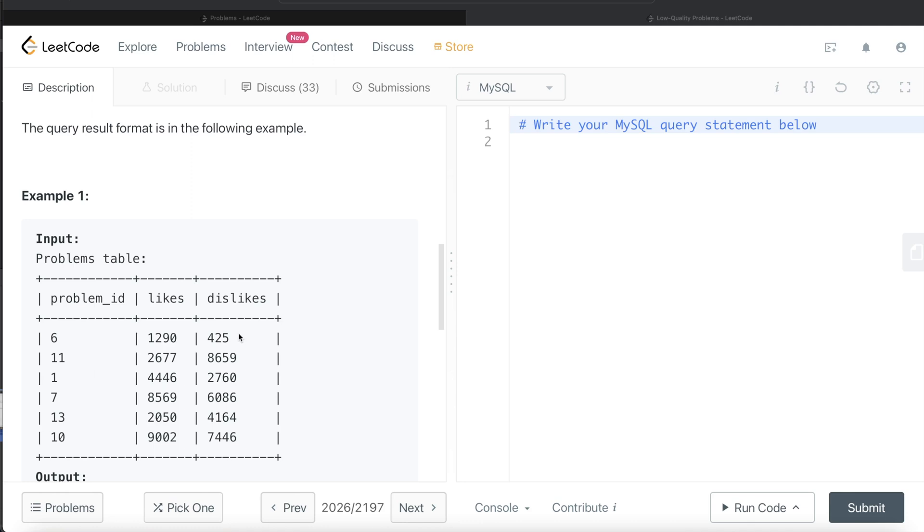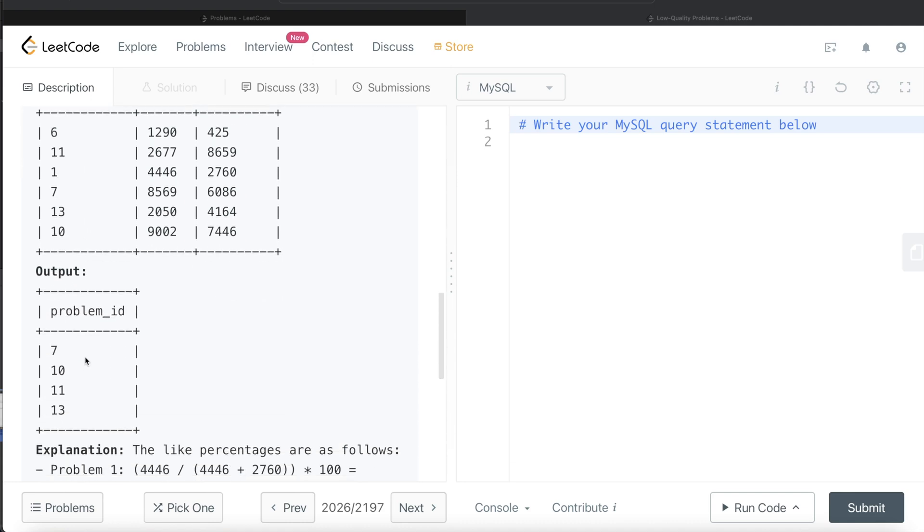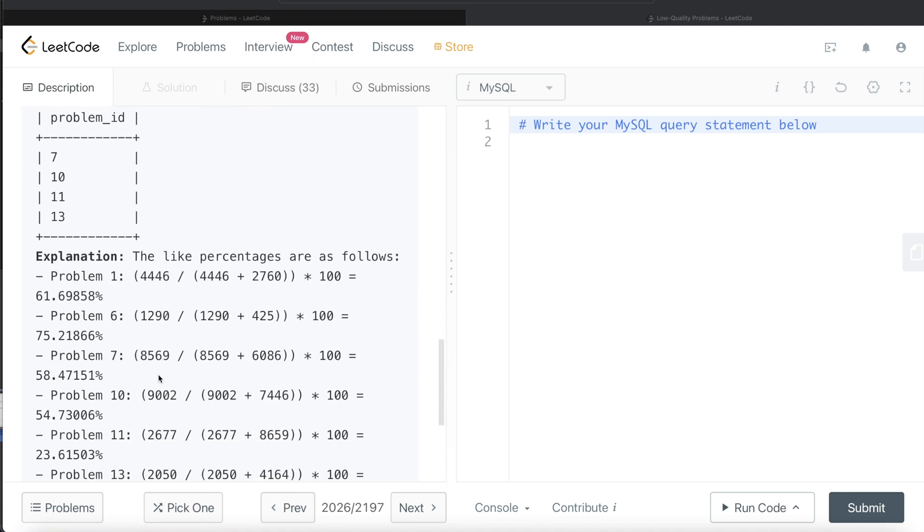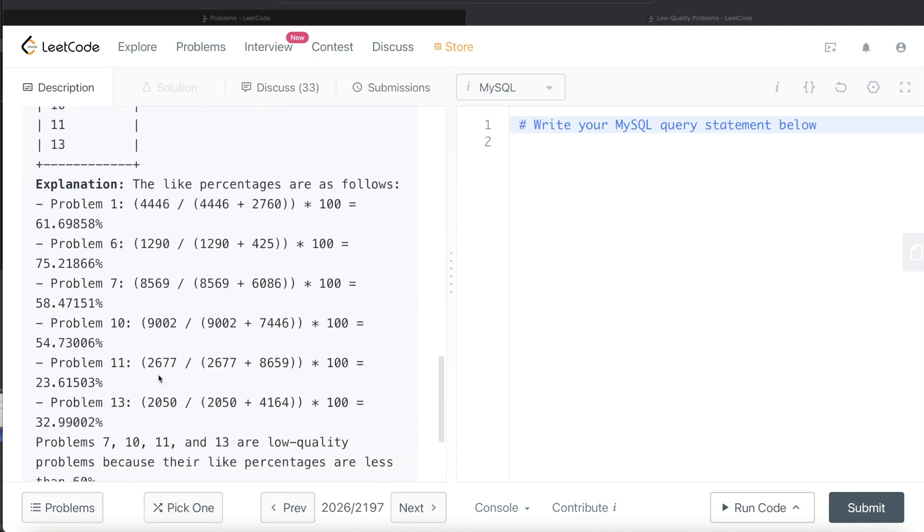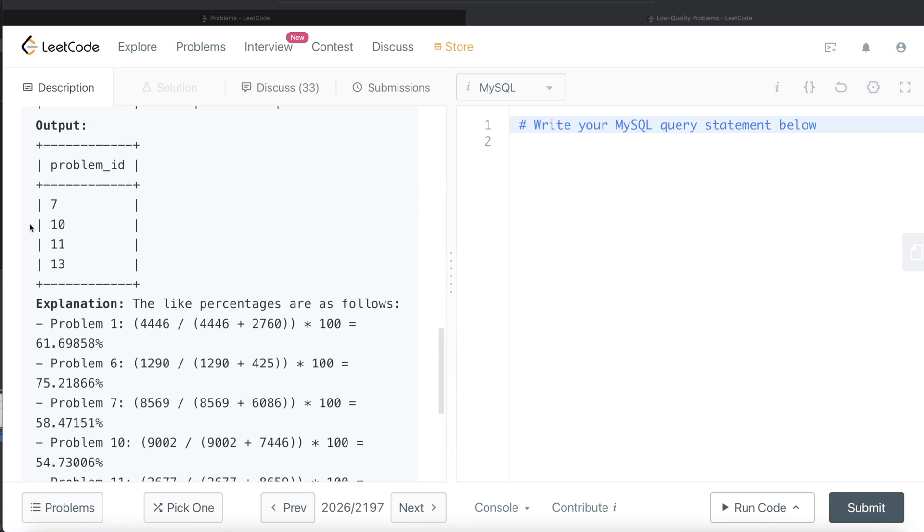So if we do the same, and then we need to return the problem ids ordered in ascending order. So similarly, if we go by these calculations, right, we see that for problem number 7, 10, 11, and 13, we have the percentage that is likes divided by likes plus dislikes less than 60%, and that is the output.